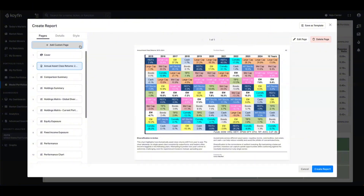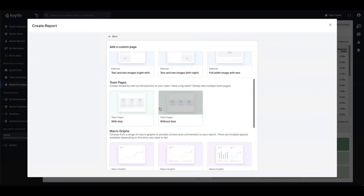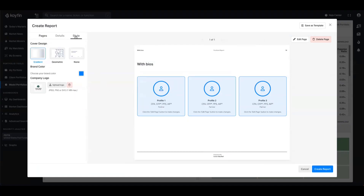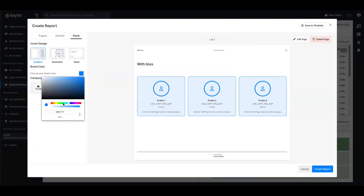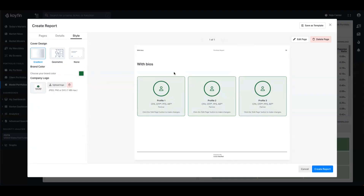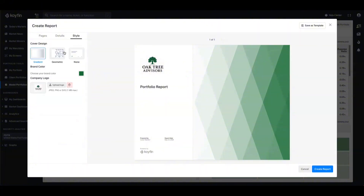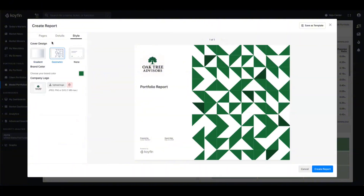Now let's tackle team pages. This allows me to introduce our team with headshots, titles, designations, and bios. I'm going to pick the option that has bios. An interesting thing to note is that everything is currently blue — if you have a hex color code you want to add, you can change it. Our logo is green, so I might want to change this to a darker green. This coloring will be reflected across all of your exhibits, including the team bios and the cover page.